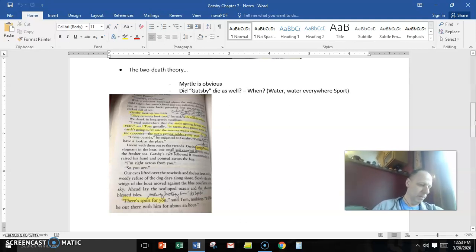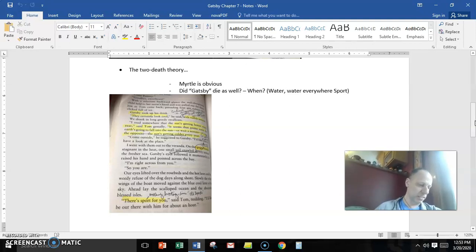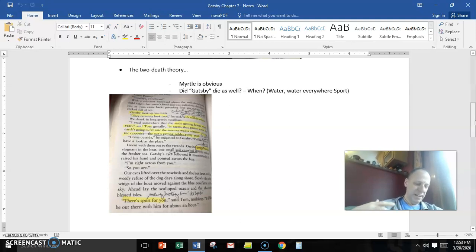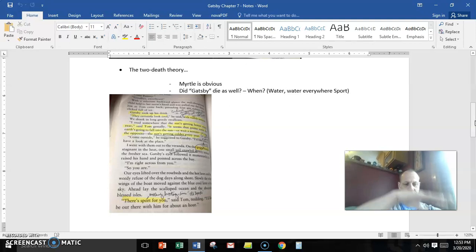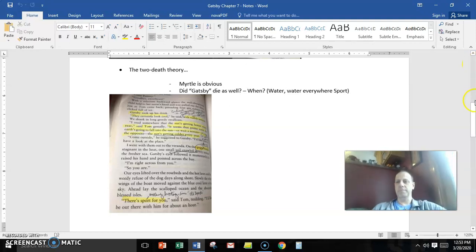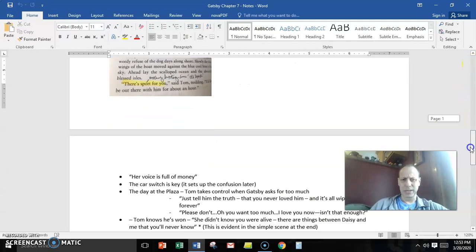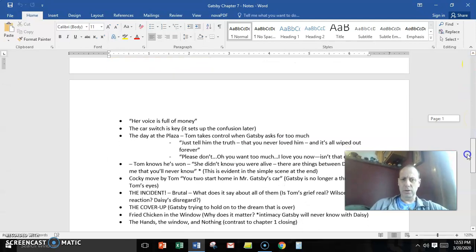And then they go back inside and Jordan almost immediately says, life starts all over again when it's crisp in the fall. So, in a sense, putting an end to this whole dreamlike summer for Gatsby and saying, everything is coming quickly to an end.